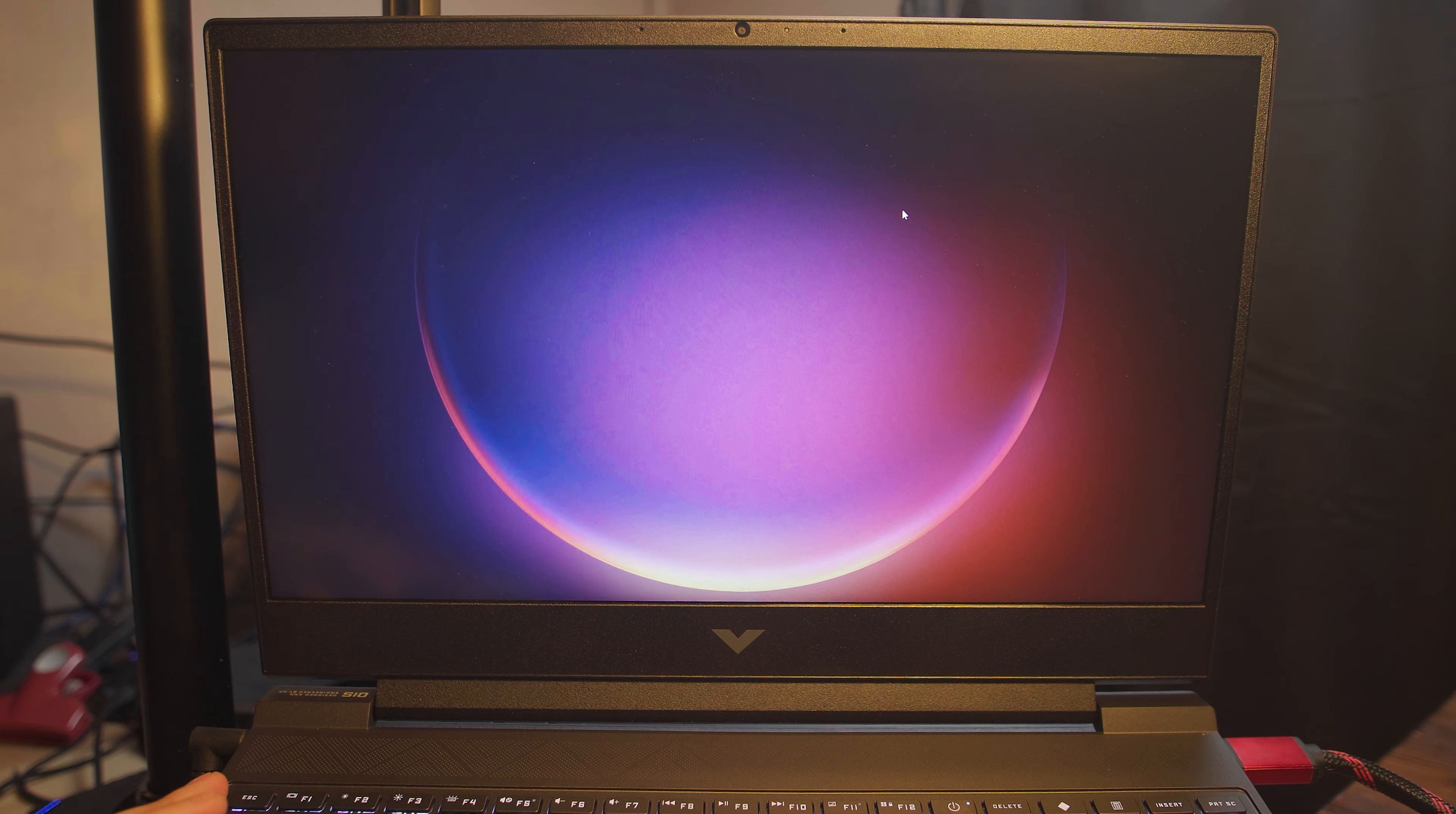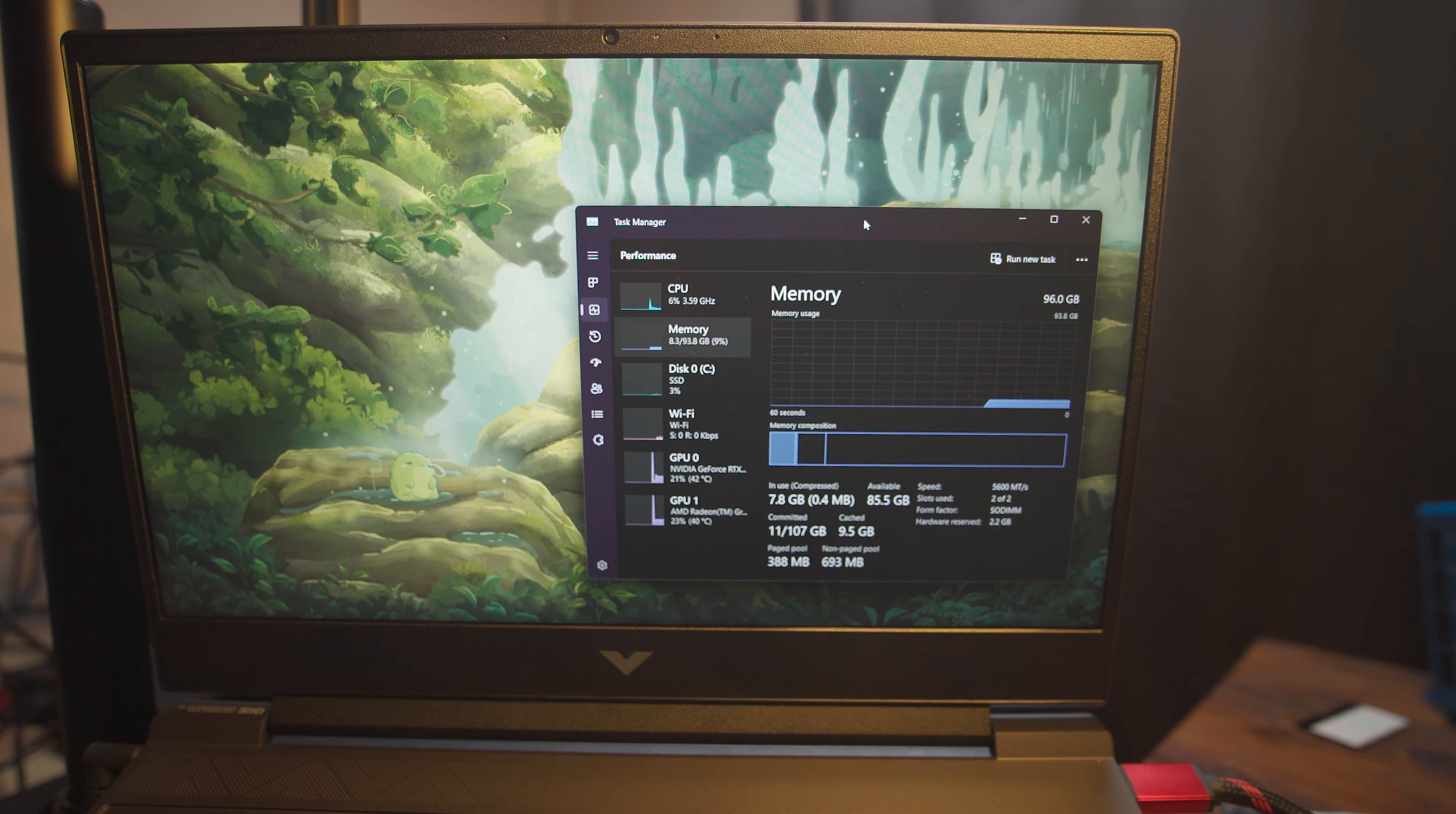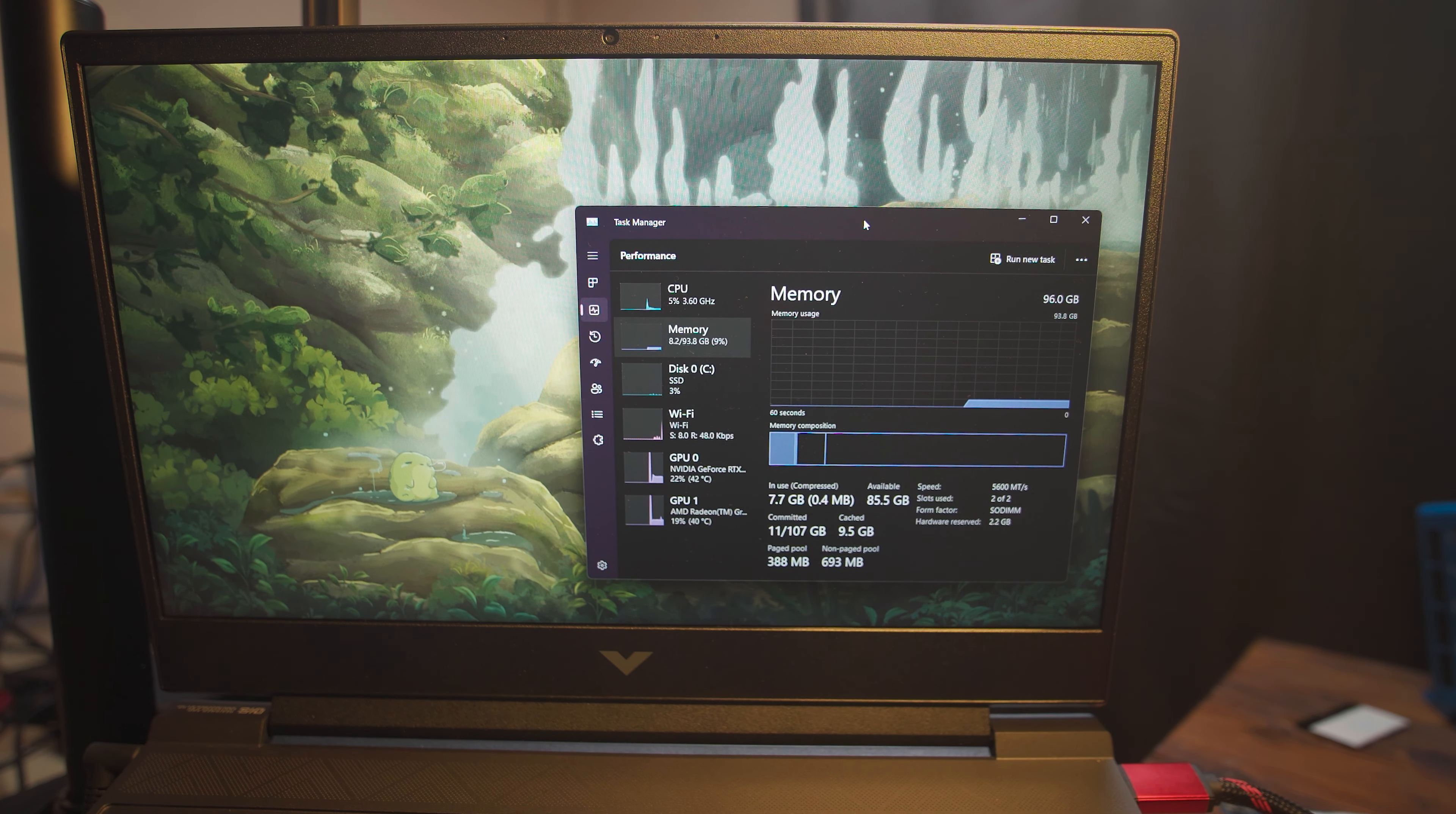where every time I would plug in the Ethernet cable, it would say it's connecting to the network, and it would just be stuck trying to connect to the network, and it just never would actually connect. And that actually prevented me from continuing the Windows install. Of course, I just had to open up the command line, and I could bypass all of those things.